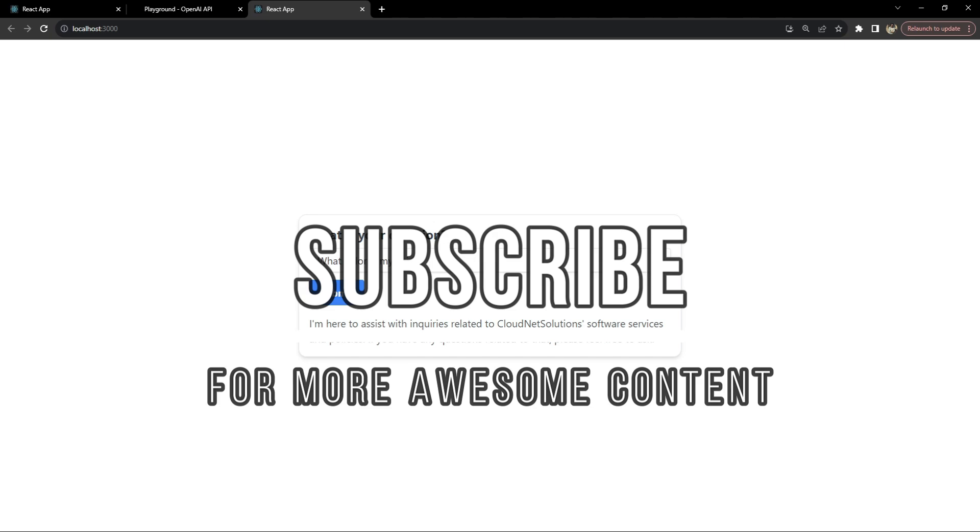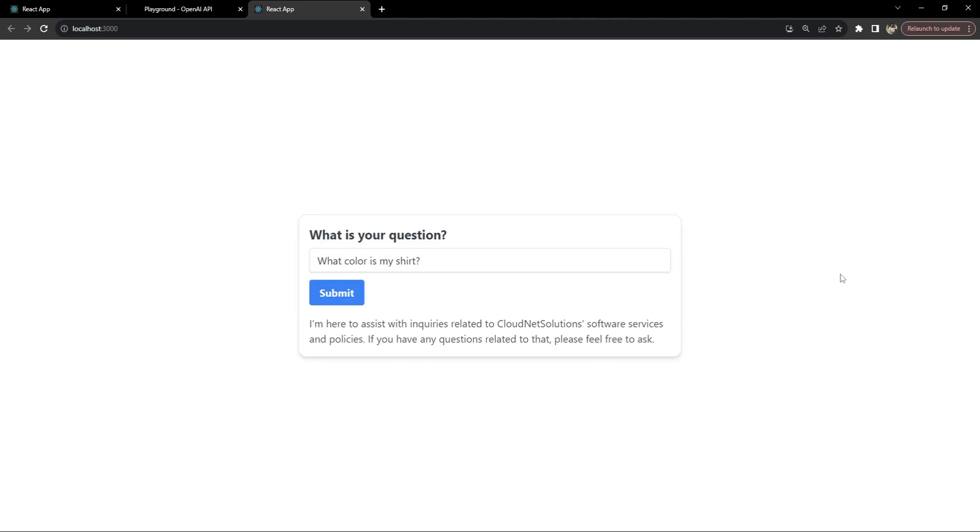So if you liked this tutorial and you think it helped you then please consider subscribing to this channel. It's a great way to support me and also to stay updated with more such content. Thank you for watching and happy coding.